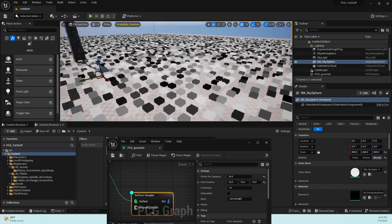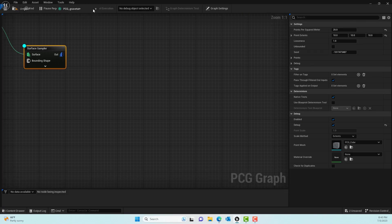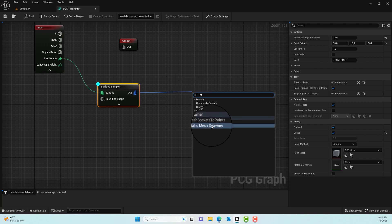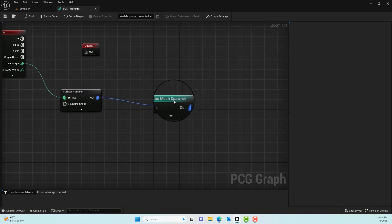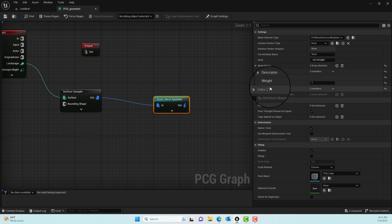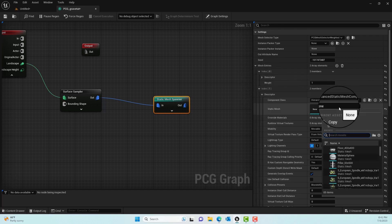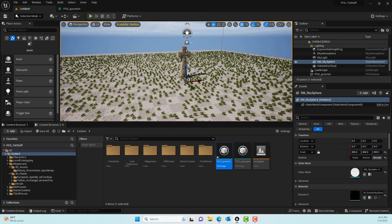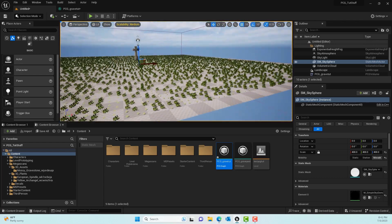This is where we'll populate grass, plants, or trees — feel free to make it your own. Drag out from the output and type in Static Mesh Spawner, which is the node that actually spawns meshes. Remove the debug mode, then in the Static Mesh Spawner's Mesh Entries click Plus twice to add two kinds of plants. Set the first to European Spindle and the second to Yellow Archangel. Back in the scene, you can see both plants are populated.